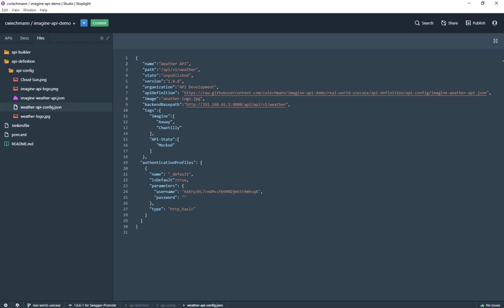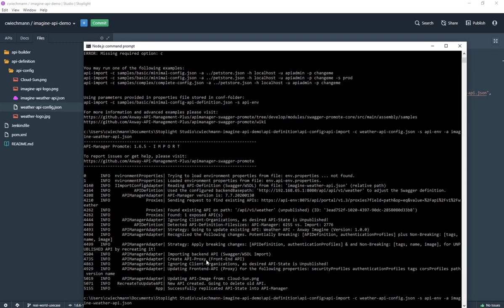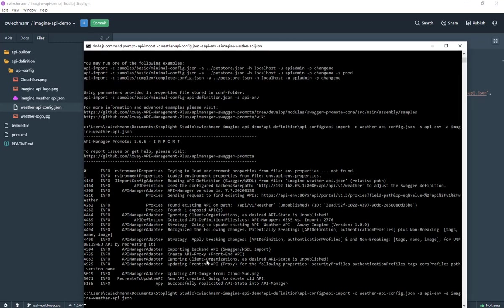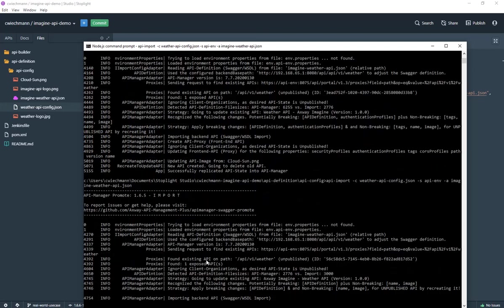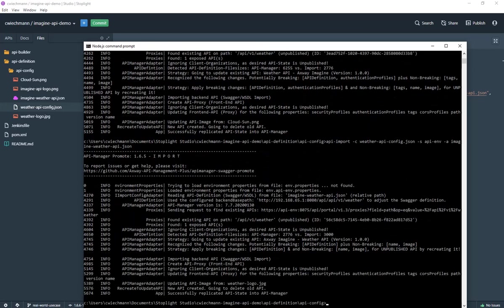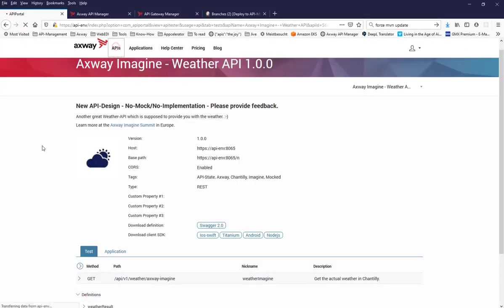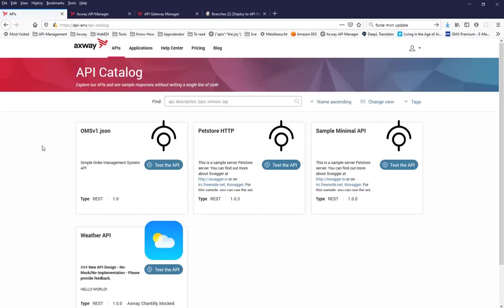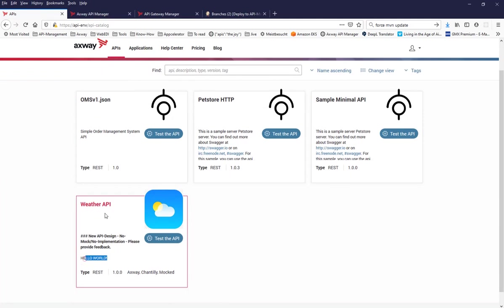Of course we are configuring API security a little bit and replicate the same work in progress state. Then we are going back to the API portal and have a look how the API now looks like. We have a new icon for the weather API. We see that hello world and we have two new endpoints as expected.